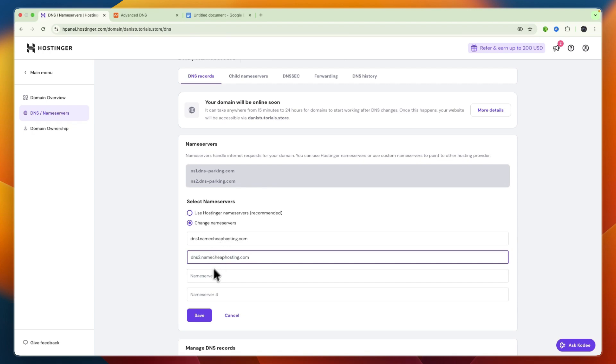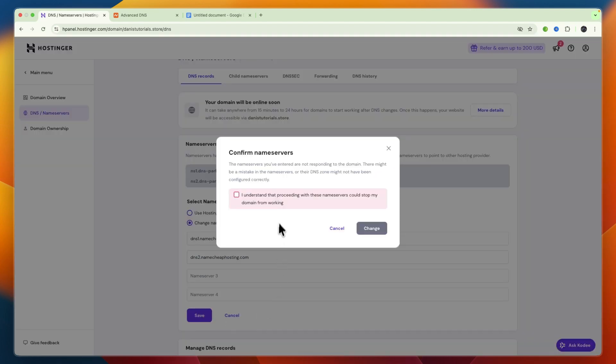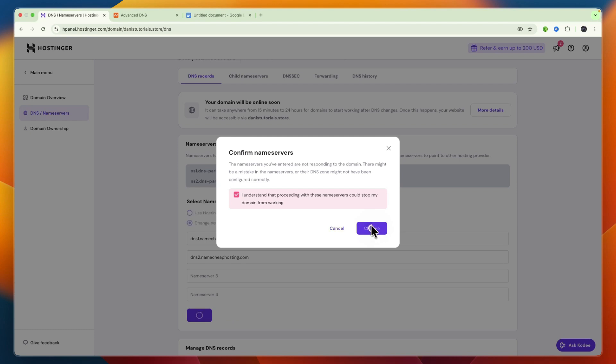And if there's three, then you want to add three, if there's four, you want to add four. But then just click save, and click I understand that proceeding with these name servers could stop my domain from working.